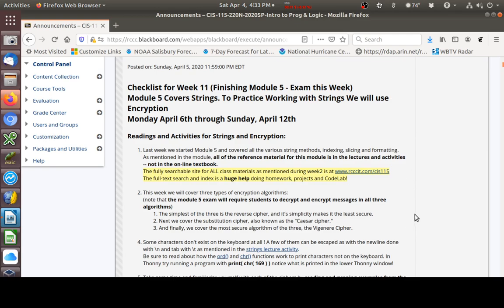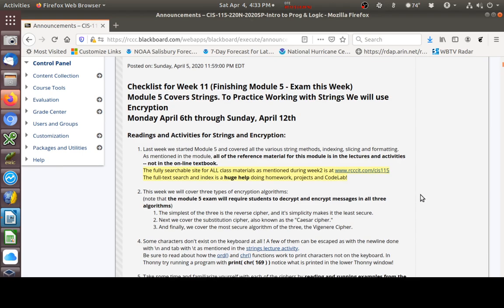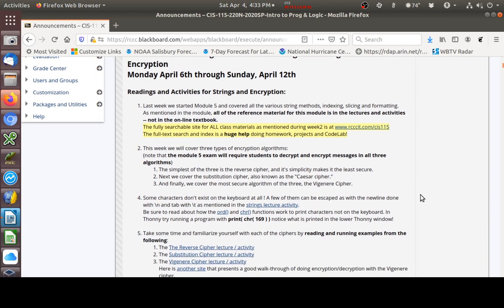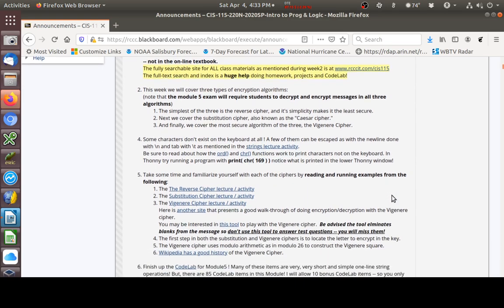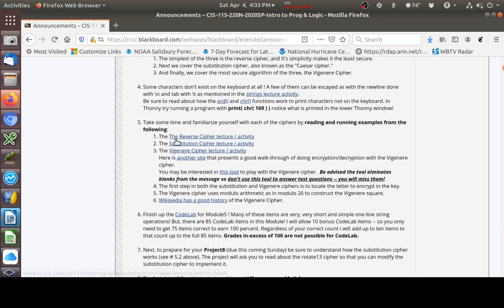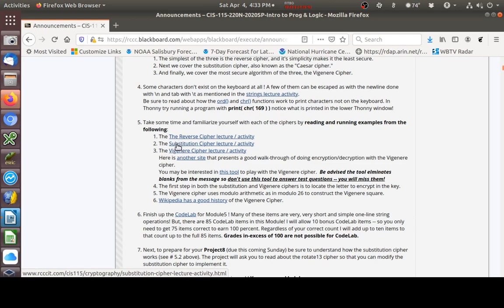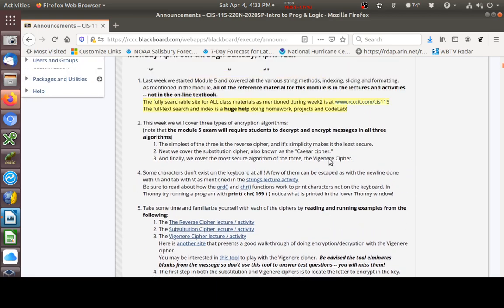This week we will be working with encryption, and specifically we'll be focusing on three different encryption algorithms: the reverse cipher, the substitution cipher, and the Vigenere cipher.